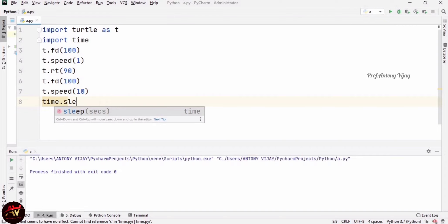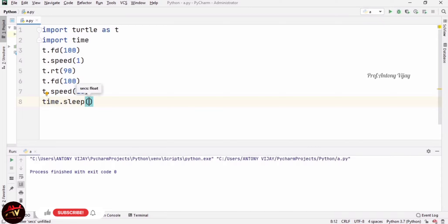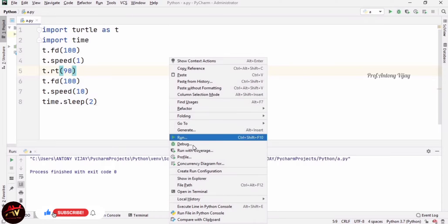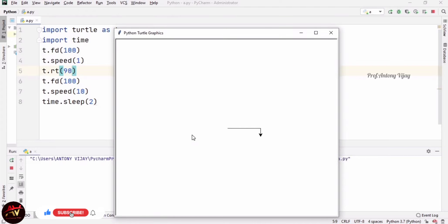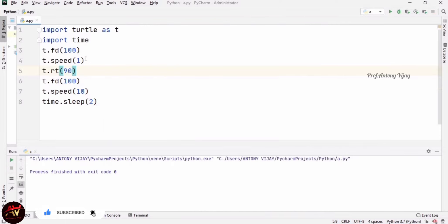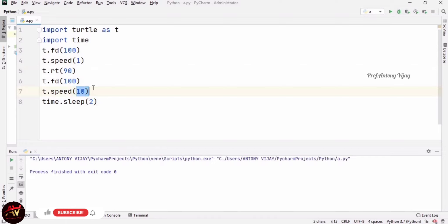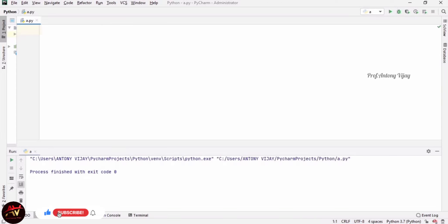Using time.sleep(2), see the output. The first line is drawn at moderate speed — speed 1 — and the second line is drawn at the highest speed of 10. This is the difference in drawing speed.